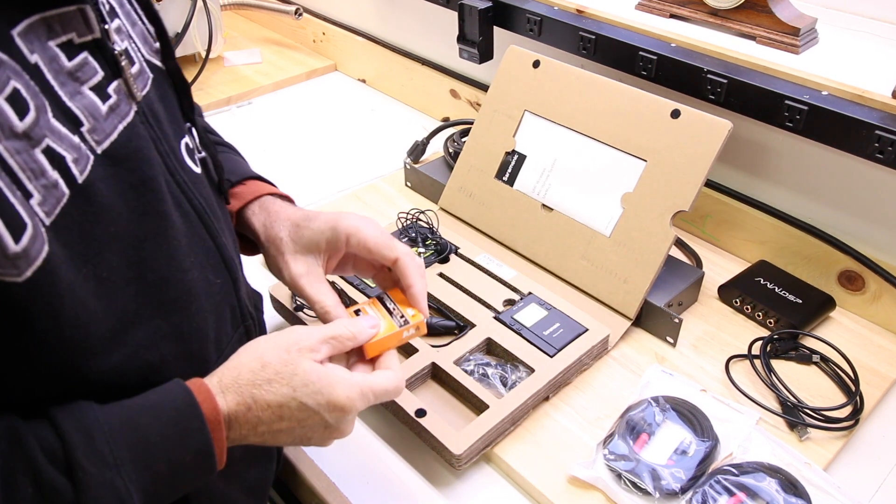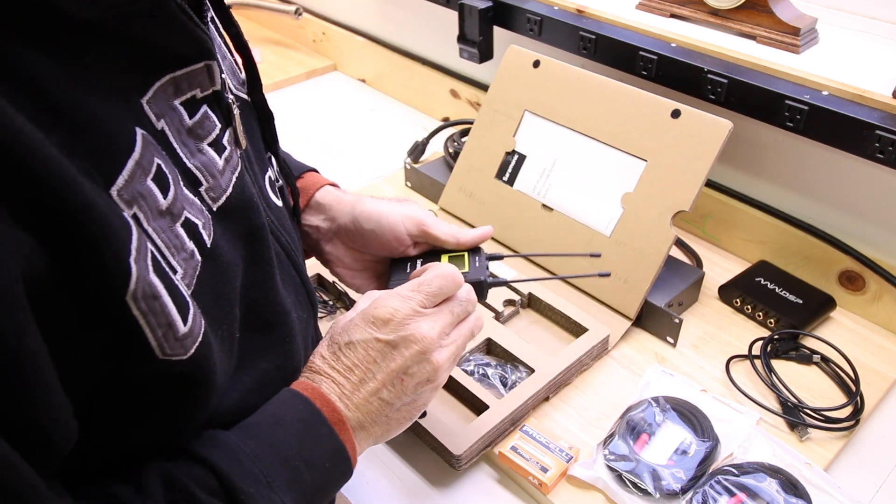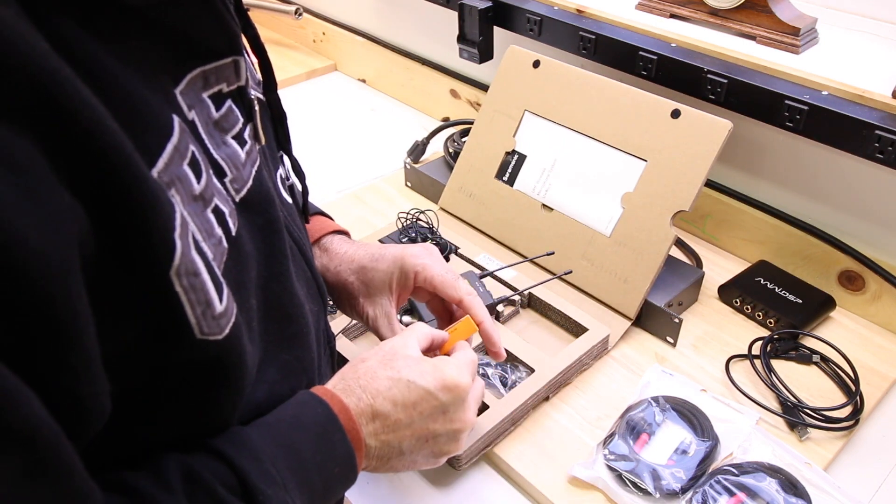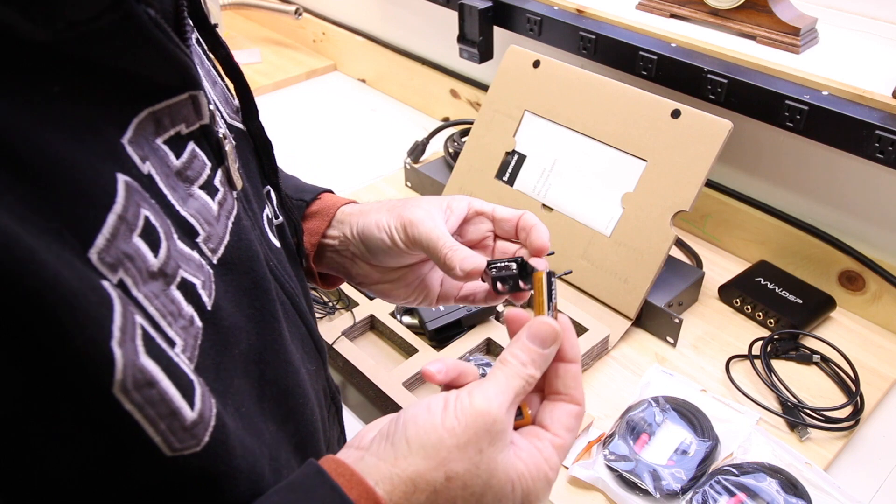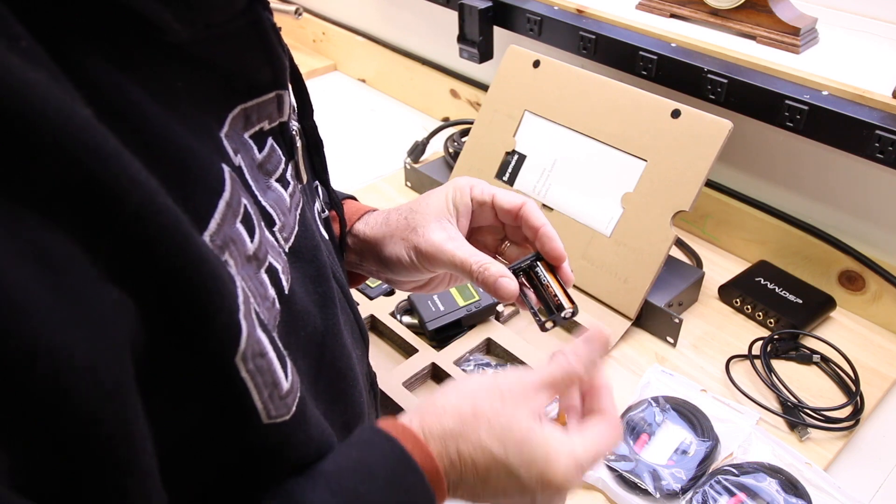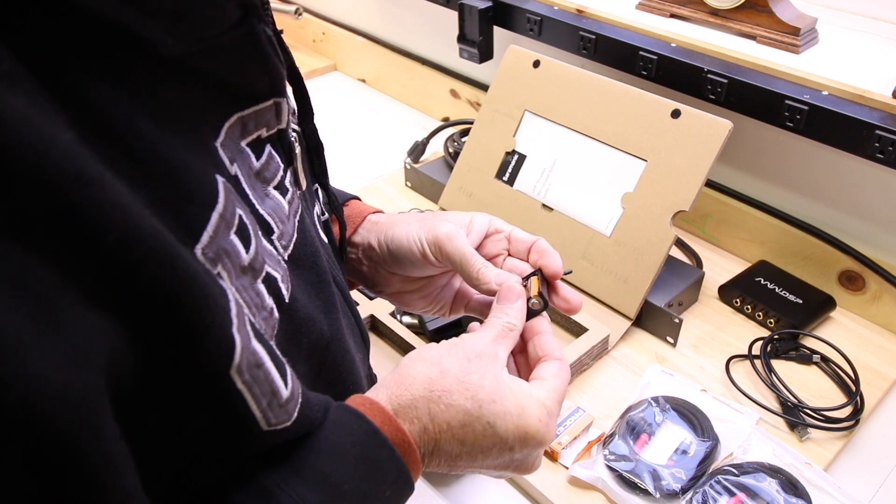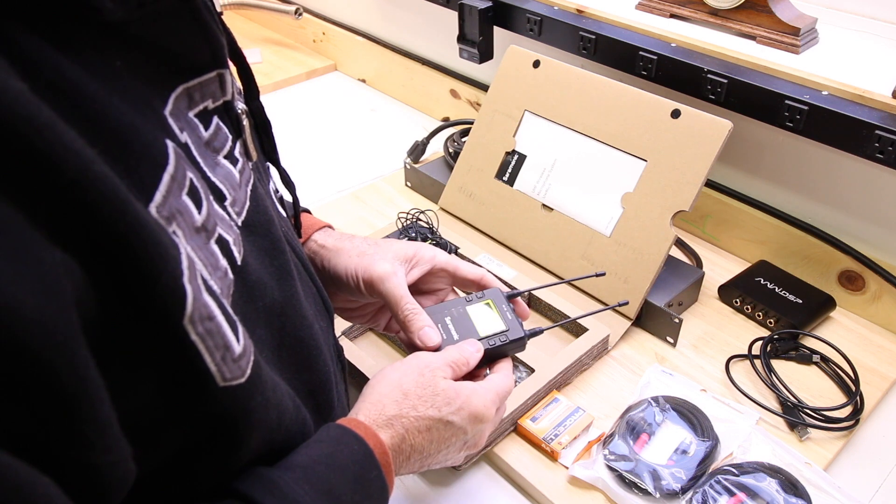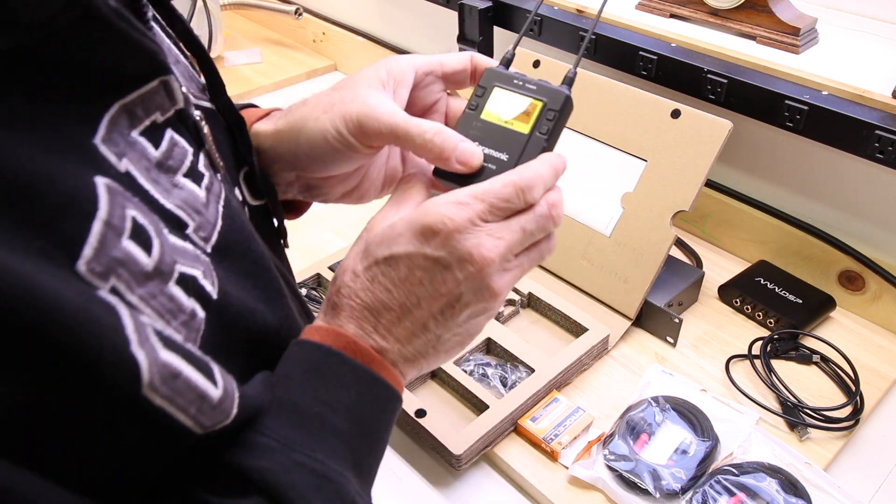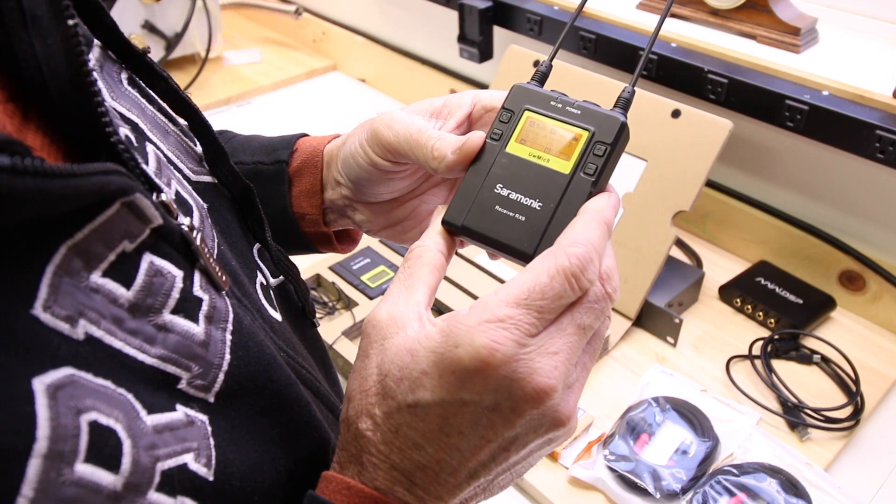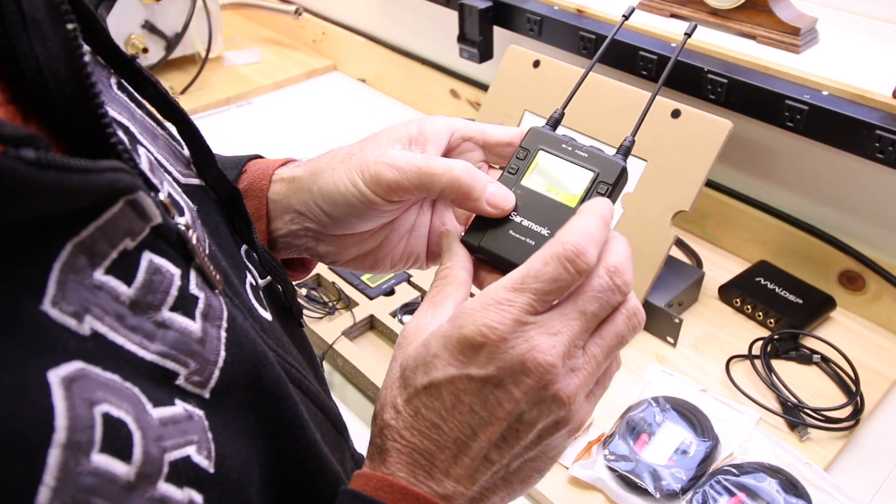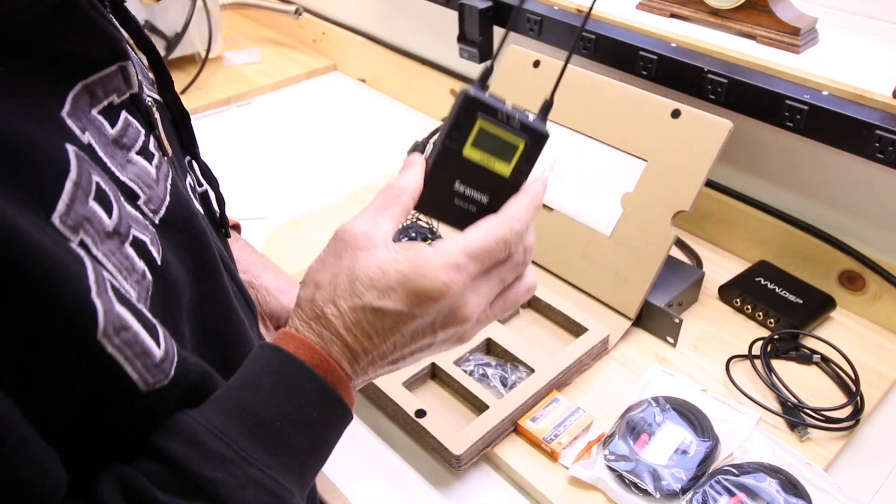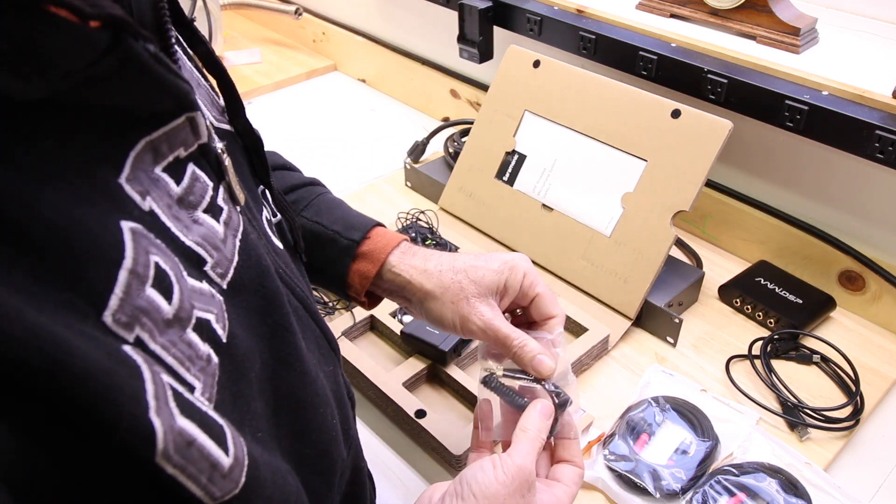Alright, gonna do a couple more little things here. Got some Procells, it's pretty straightforward - load some double A's in it. Imagine we'll have to program the frequencies. Power on - oh look at that, it lit up! Saramonic, wow, fancy. So this is the receiver here. Oh look at that, A and B, sweet. Well hopefully we can get both of those to go. Battery indicator, antenna indicators - looks pretty legit. I think I'm pretty happy.